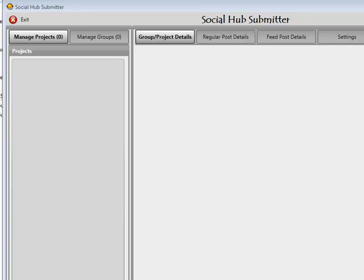Hi, welcome back. In this video we're going to go through projects and I'm going to show you exactly how we can work and manage our projects so that when we do come back to work with them again, it's going to be very easy, simple, and straightforward to know exactly what the projects are for and how we can set them up.